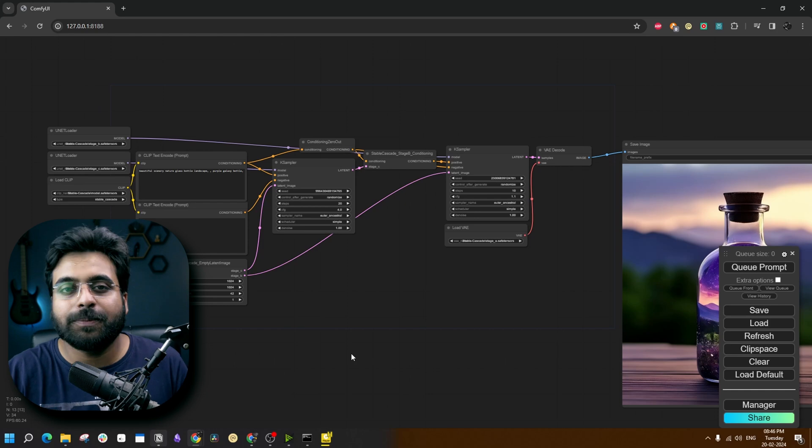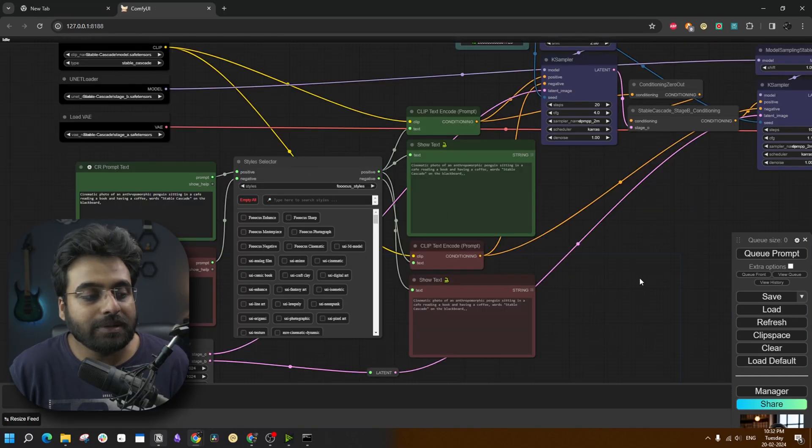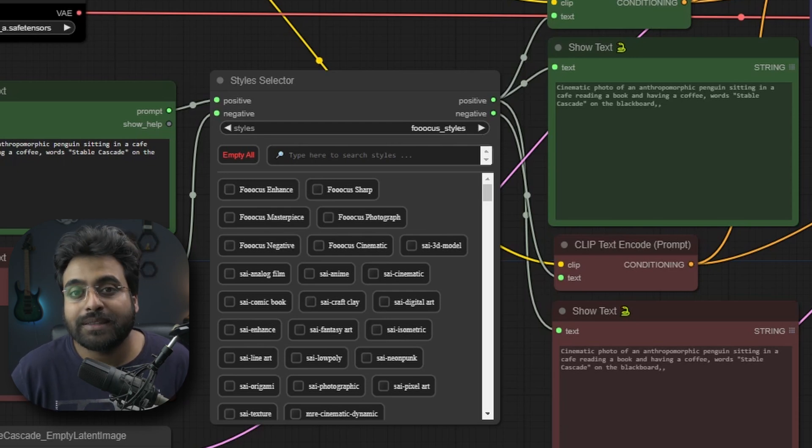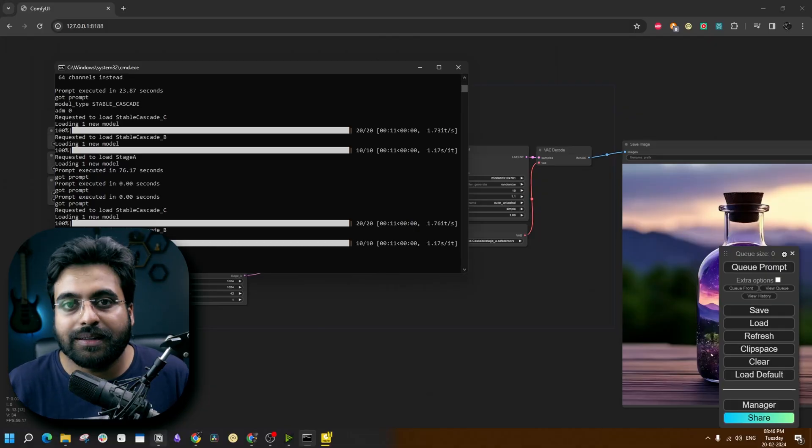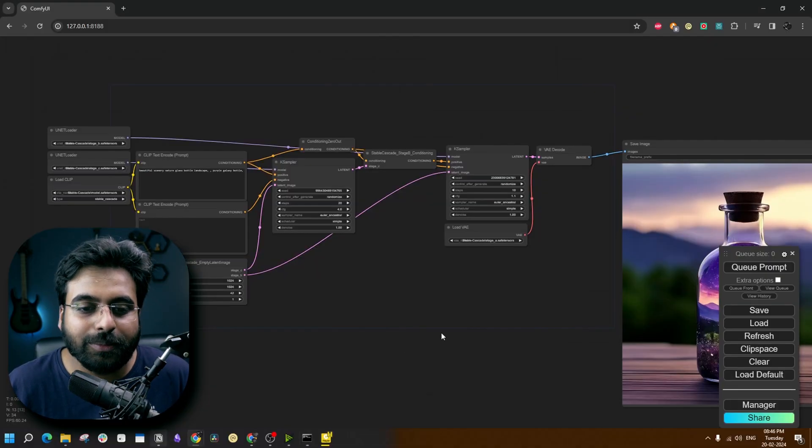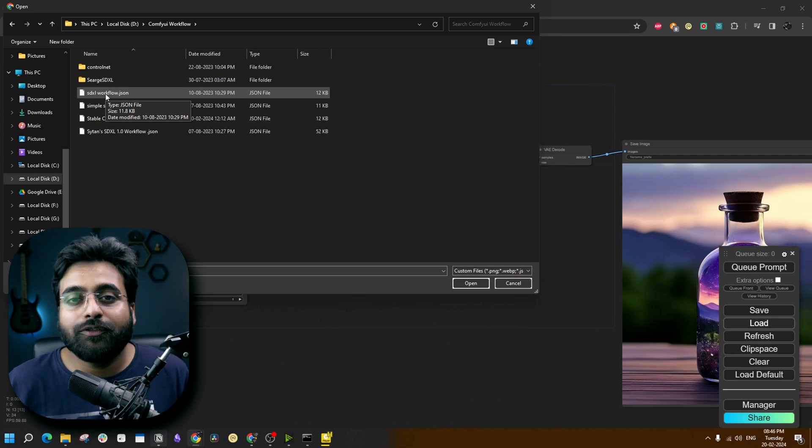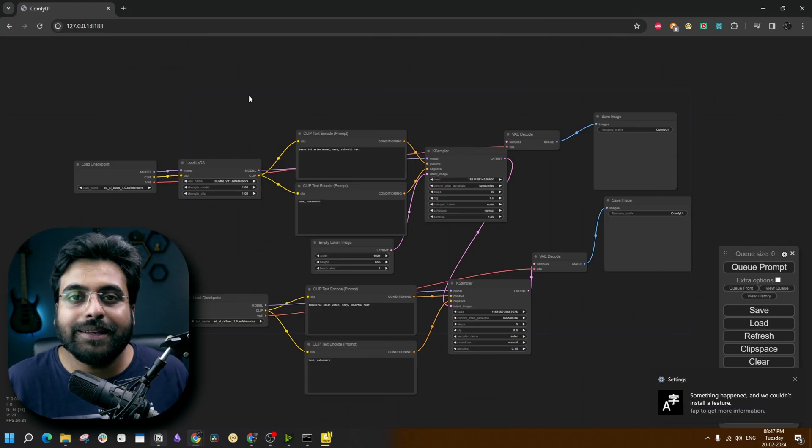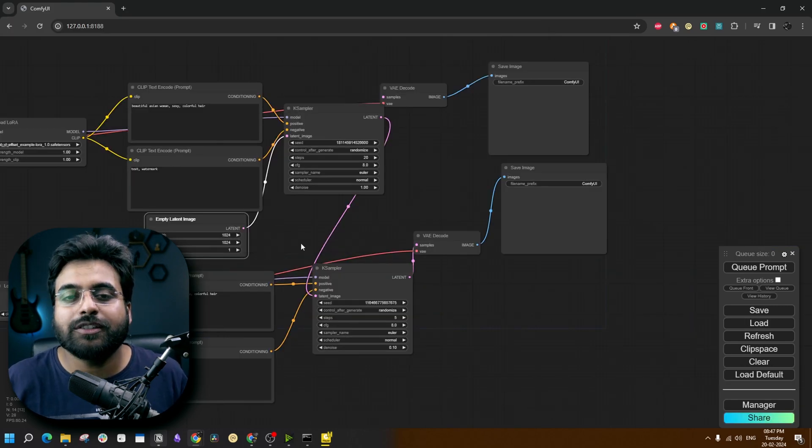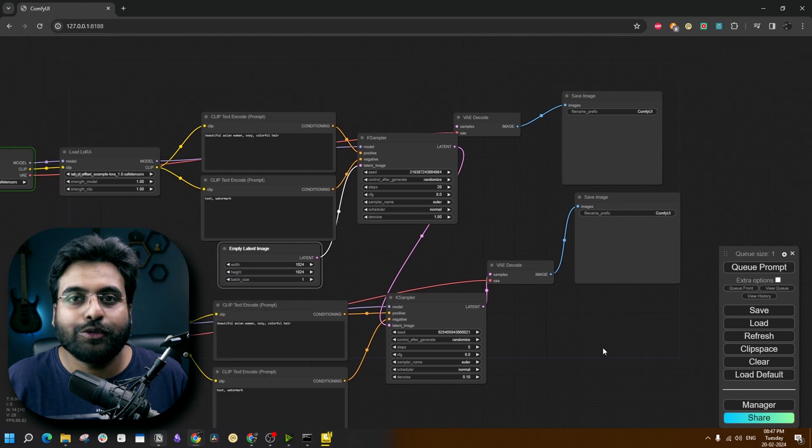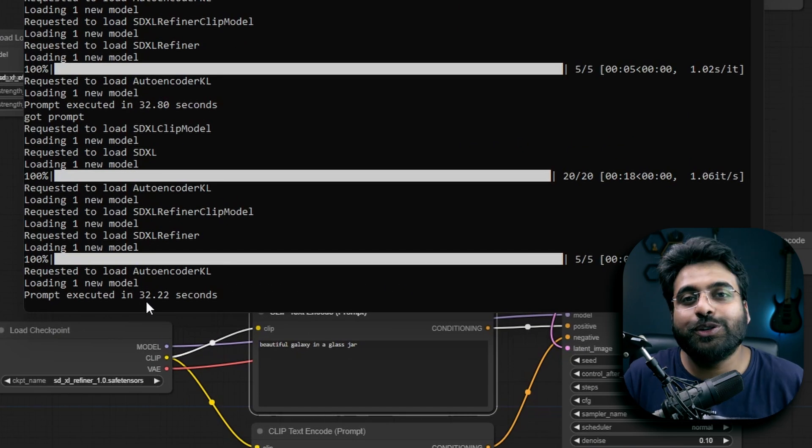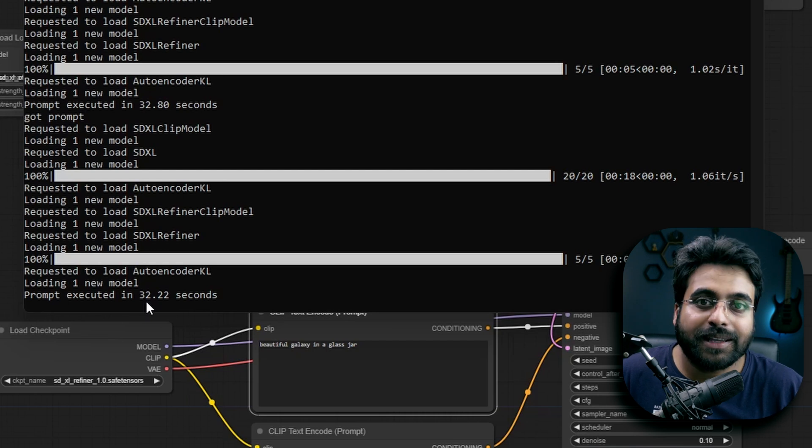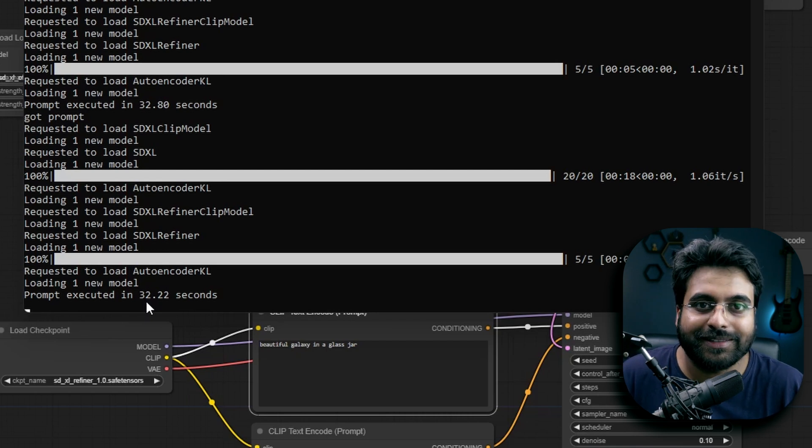Now it's time for the speed test. After I do the speed test, I am going to show you how you can use this style selector node to take benefit of all the styles available in FOOOCUS UI right inside ComfyUI with Stable Cascade. We have seen Stable Cascade takes around 30 seconds for one 1024x1024 image. Now I am going to load the SDXL workflow, which includes both the base and refiner models and also the refiner LoRA model. I shall be putting the workflow link in the description. Now let's run this model with the same settings of 1024x1024. Prompt executed in 32.22 seconds. With 12GB of RAM, Stable Cascade beat SDXL by 3 seconds.